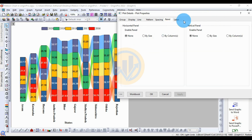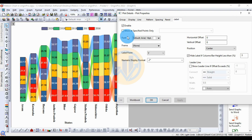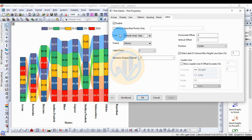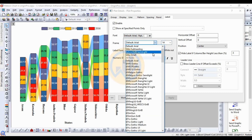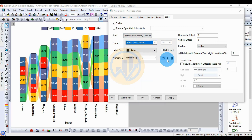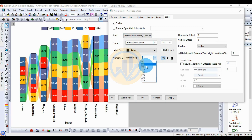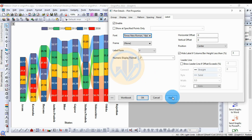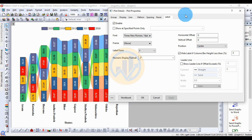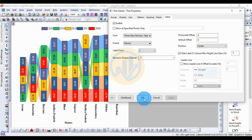Next, go to the Label settings for the ribbon chart. Customize the data value labels — choose the font options and change the default font from Arial to Times New Roman. Set the direction to 90 degrees and click Apply. The label direction changes from horizontal to vertical. Click OK to close.